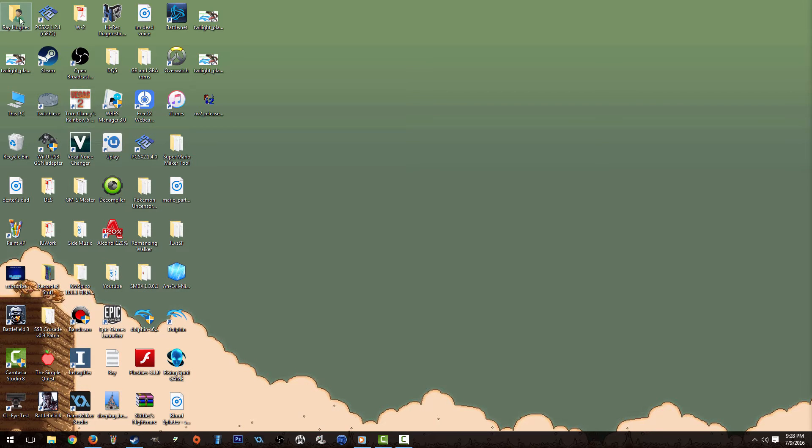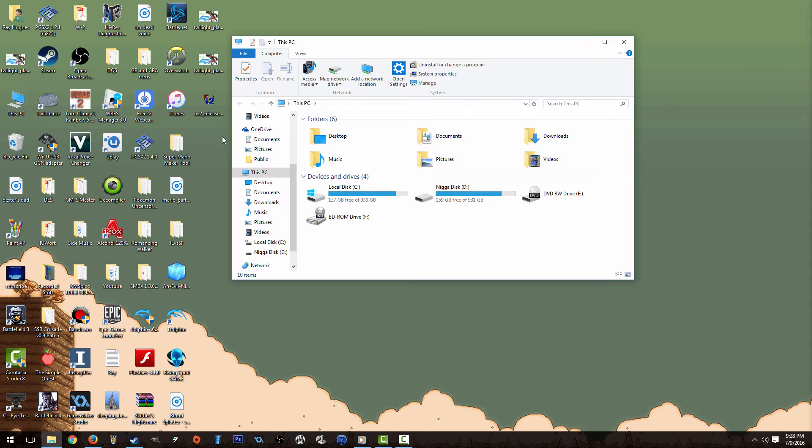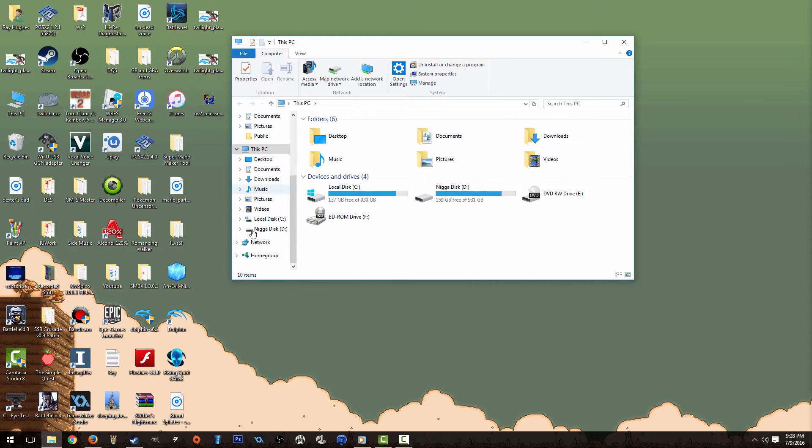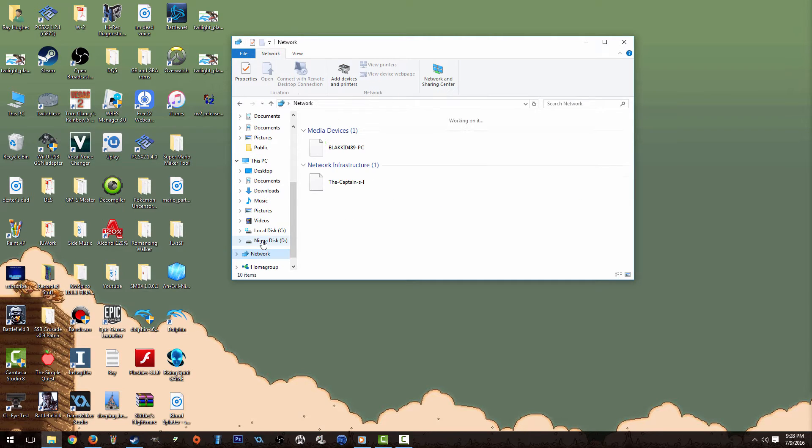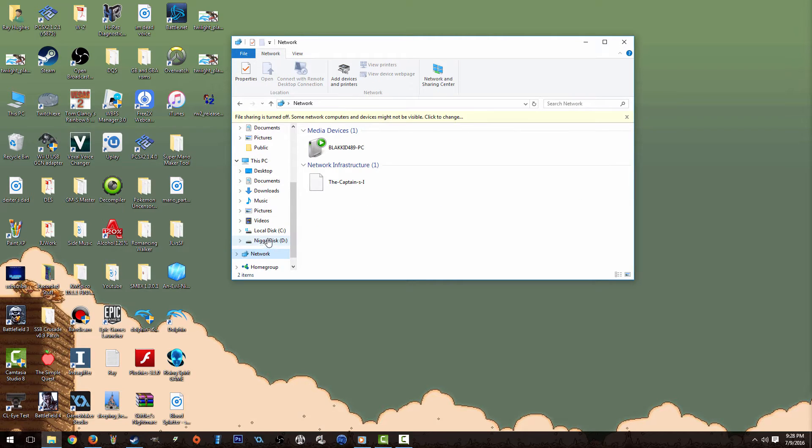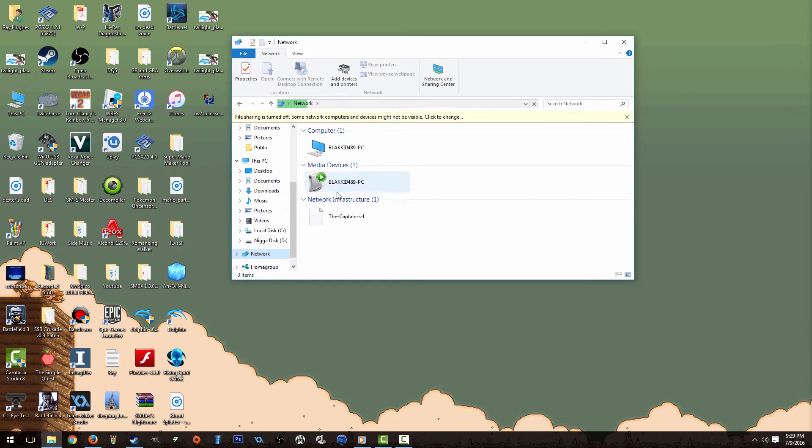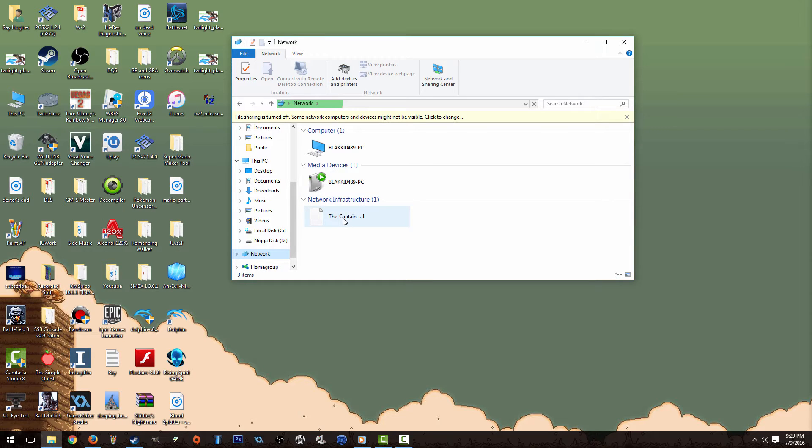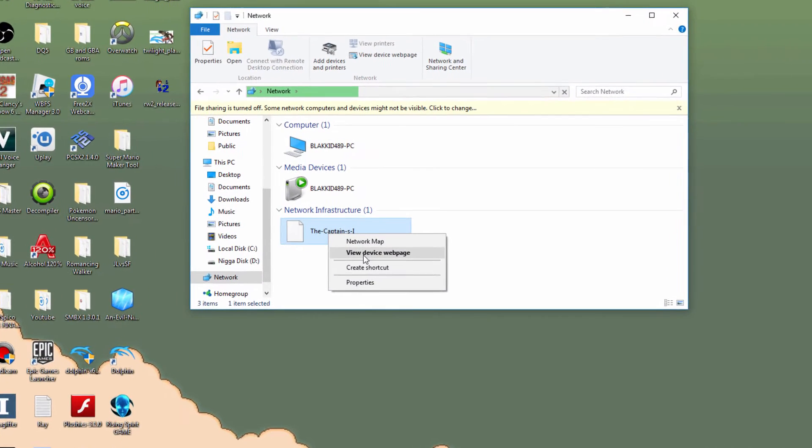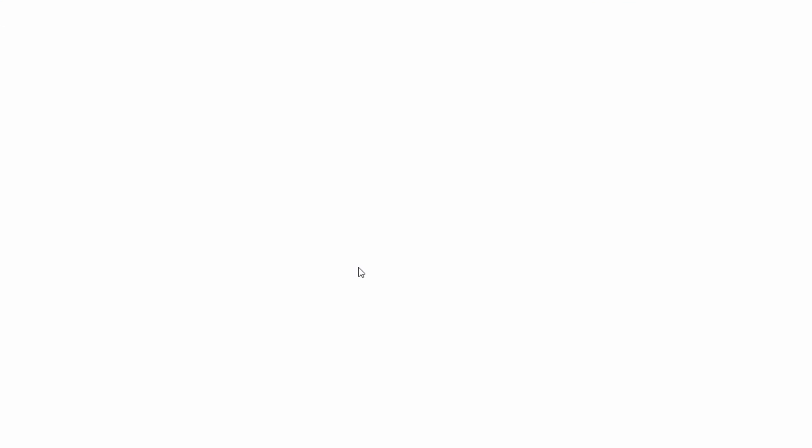For me to access my router, I go to my network in my main folder, I click here, and then I click on my network infrastructure. My router is called the Captain's Internet. I'm going to right-click and view device web page. It's going to pop up the web page for me.